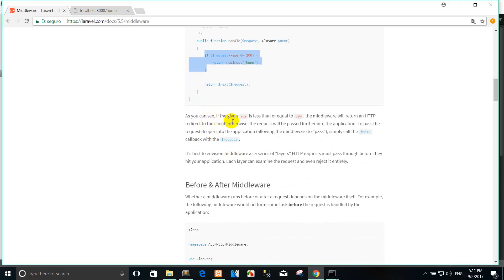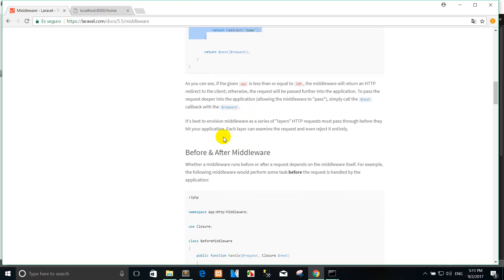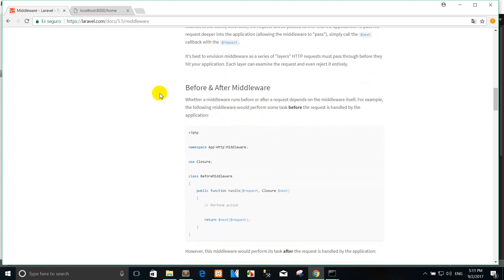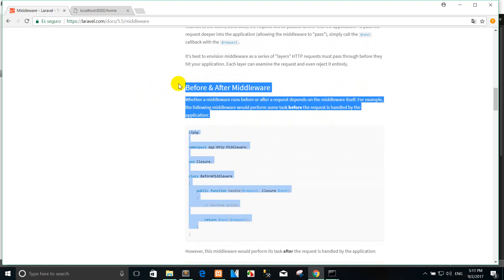If the age is less than or equal to 100, the page redirects to the homepage. I change the value to 100. The middleware will return an HTTP redirect to the client. To pass the request deeper into the application, the middleware calls the next callback with the request. Each layer can examine the request and even reject it entirely.